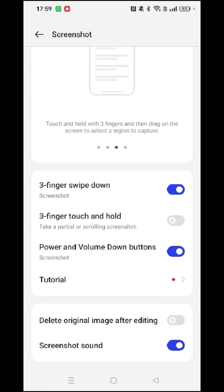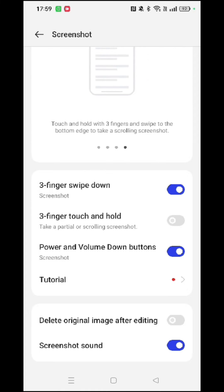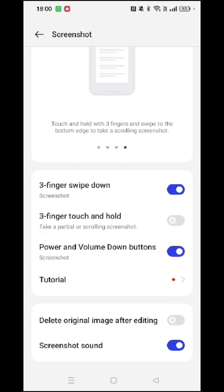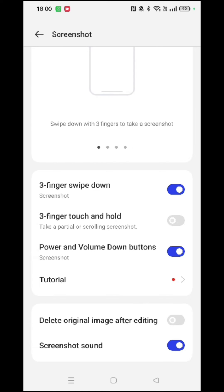You can turn on the three finger touch and hold option for that. The third option is to press the power and volume down buttons on your phone at the same time, and the screenshot will then automatically be saved in your photos app.